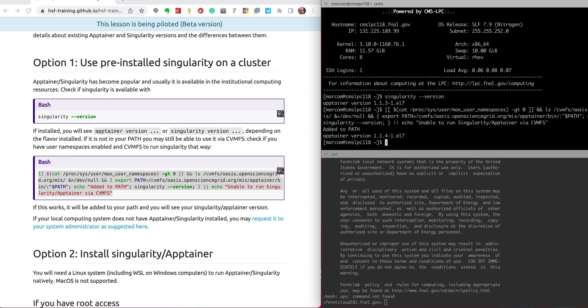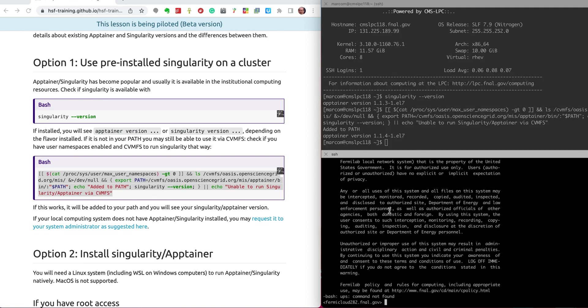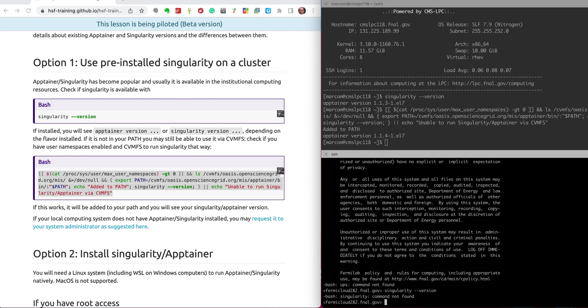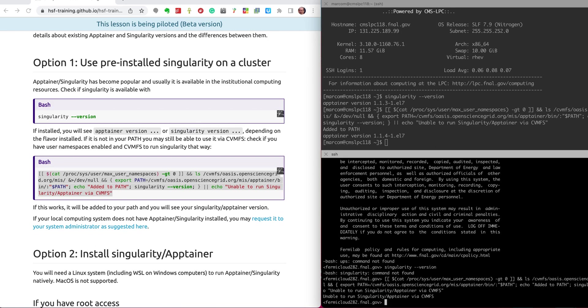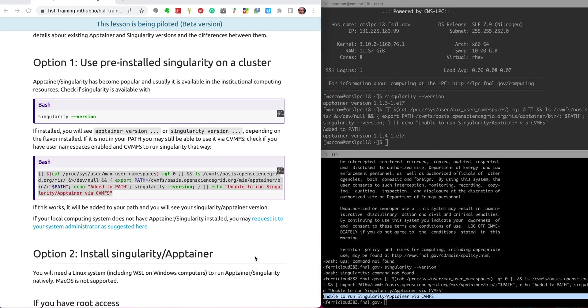So this is when it's already available. Now let's try in this other machine. This is a VM at Fermilab, and on this machine I don't have Singularity. This is the second option. I'll try to see if I can use it unprivileged from CVMFS. Now it printed unable to run Singularity via CVMFS. So I have no other option than install it myself.